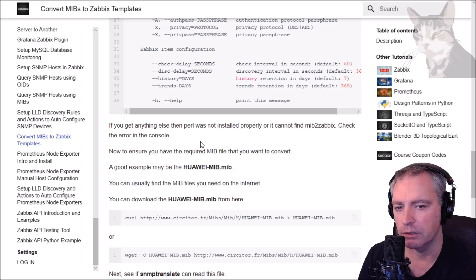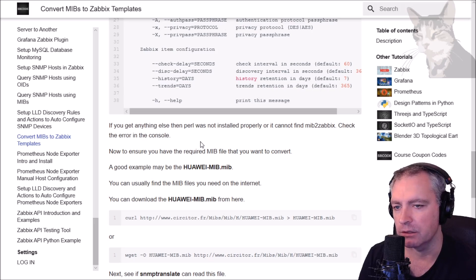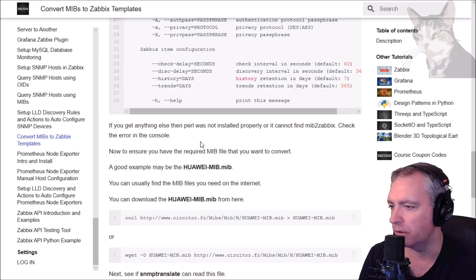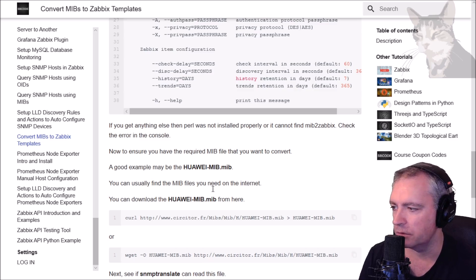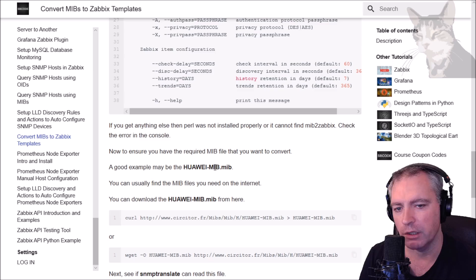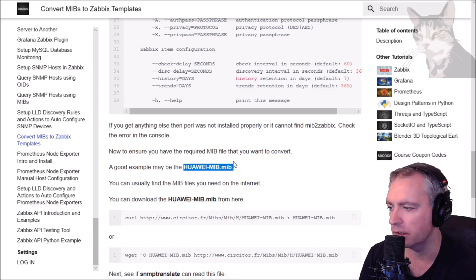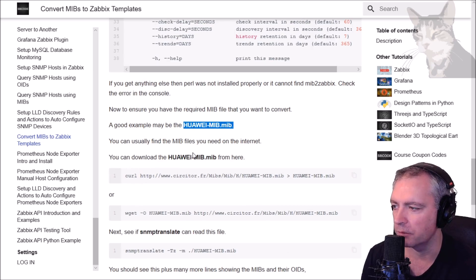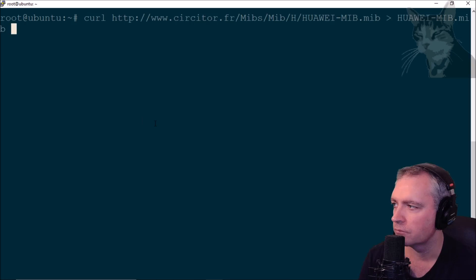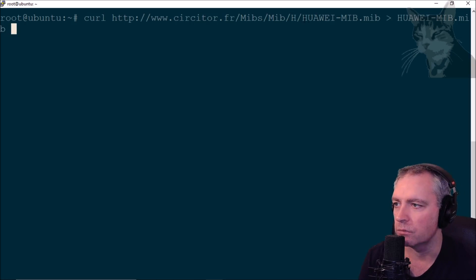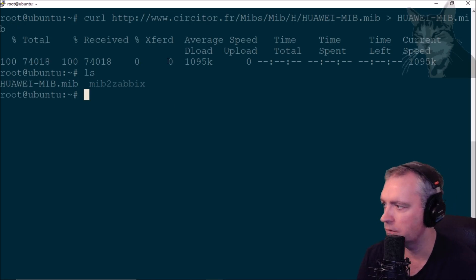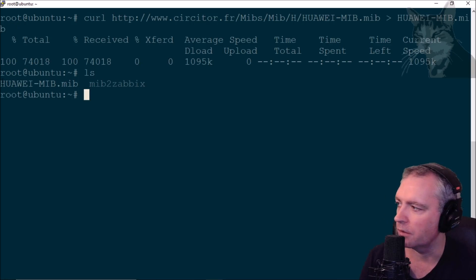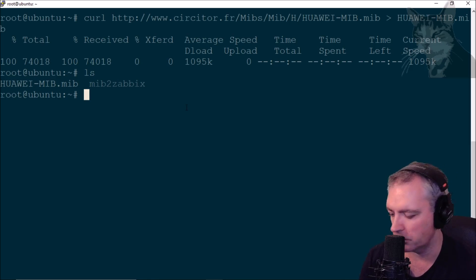The next step is to get a MIB file that you want to convert into a template. Zabbix templates are really good by default but it doesn't come with a template for every single SNMP device on the market. I'll use an example, a Huawei SNMP device. I can download this MIB file here. I've already found one so I'm going to download this MIB file directly using curl. I've just installed it into the same folder.